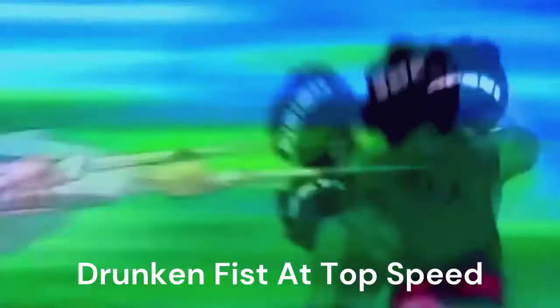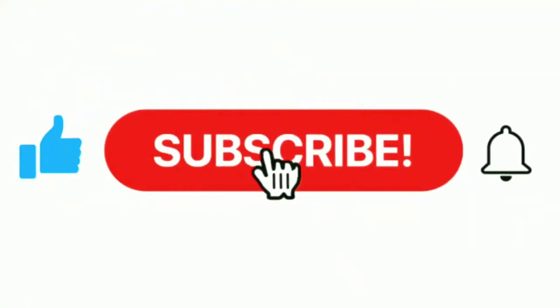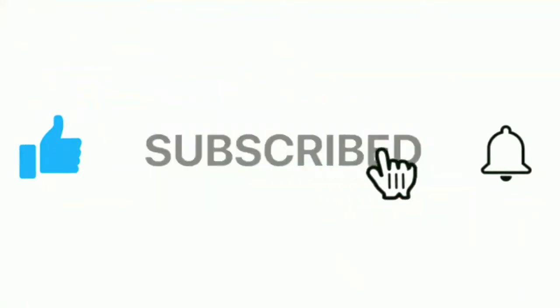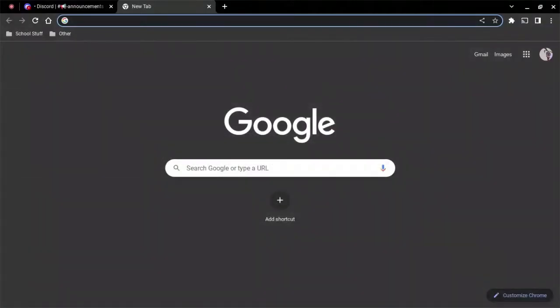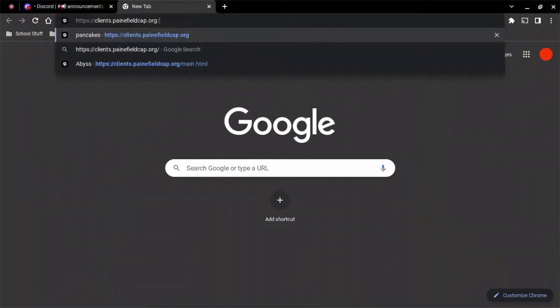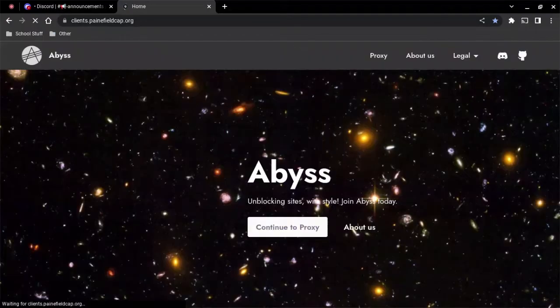Alright, so just go on a new tab and then you want to go to this link which will be in the description below. And by the way, thank you guys so much for all the support you've given to me.